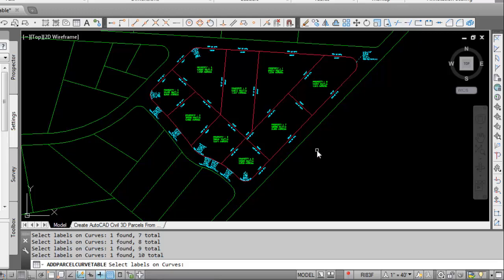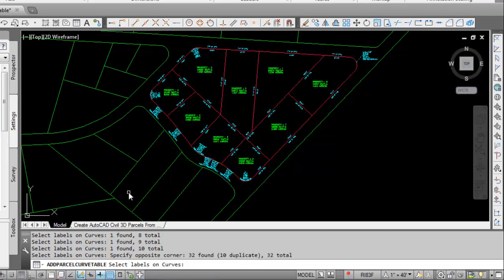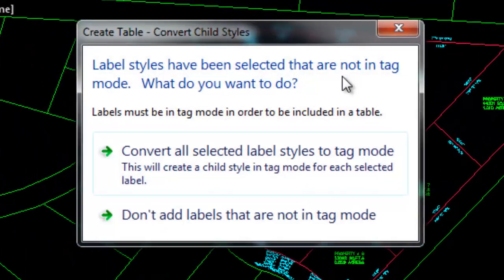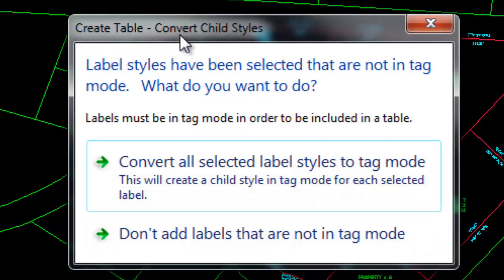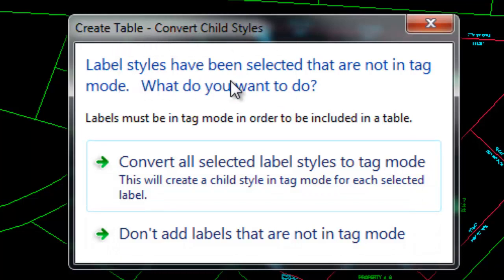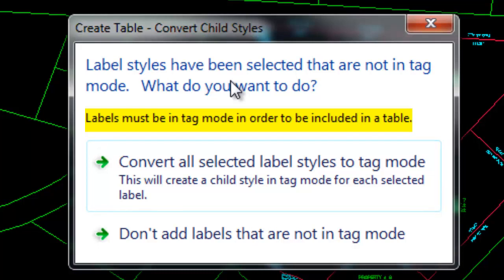If you have a lot of them you could do a window to select and then right click. The first dialog that comes up says create table convert child style. It says label styles have been selected that are not in tag mode. What do you want to do? There's a note that labels must be in tag mode in order to be included in a table.